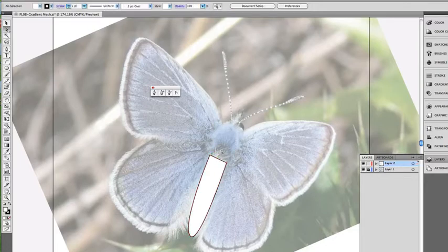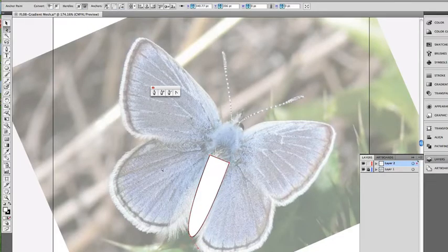With my direct select tool, I'm going to clean that up a little bit. There we go. So we have that.